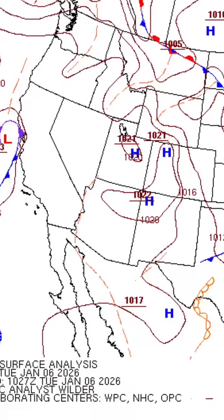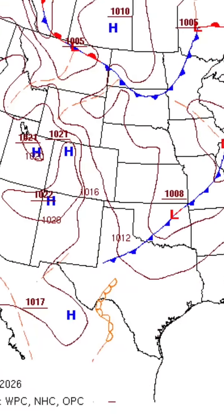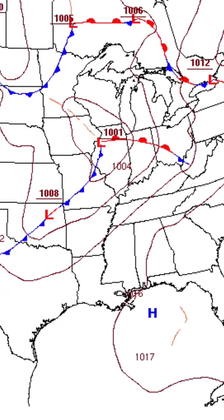Do you skip the surface analysis chart because it looks like chaos with lines everywhere and symbols you only vaguely remember? Do you hope the examiner doesn't ask about it? Well, here's the secret: this chart can tell you a lot about the weather if you know the five things to look for.